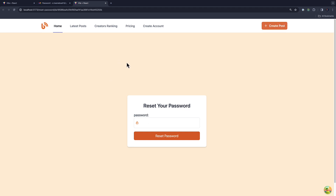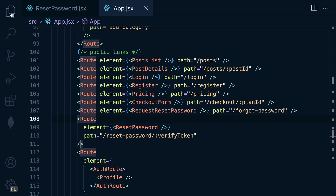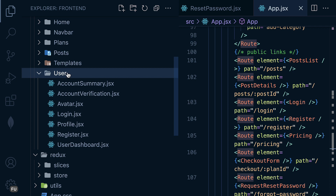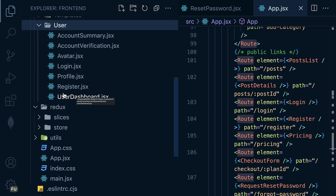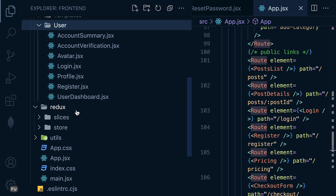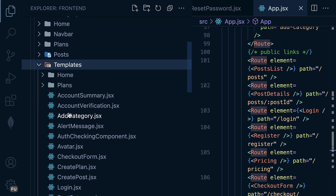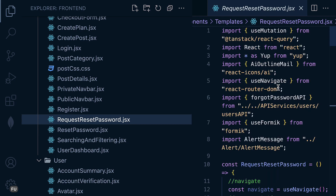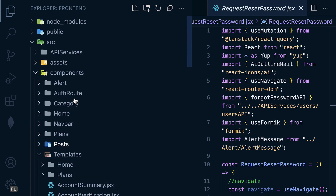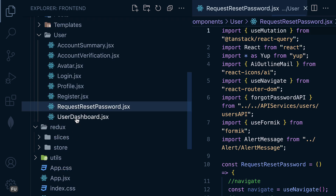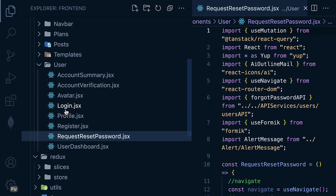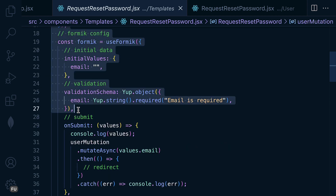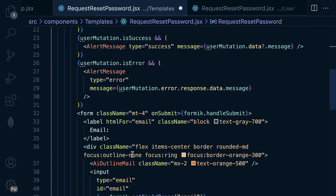Let's go ahead and handle the form. We can use the same logic as we did previously. Let me check users and the templates from the previous video — yeah, the request password template. So let me copy this one and place it inside the users component. In the template, I messed up with the component, so I'm going to remove all the logic — this is from the template.